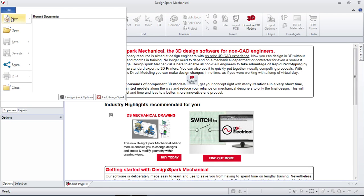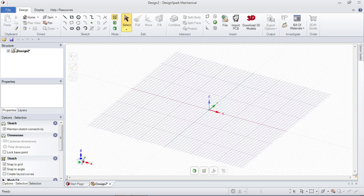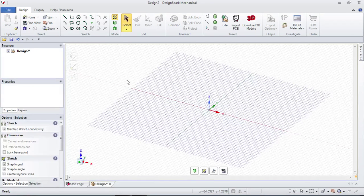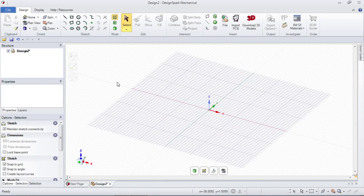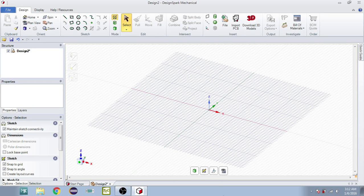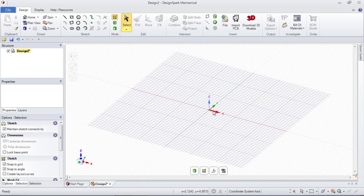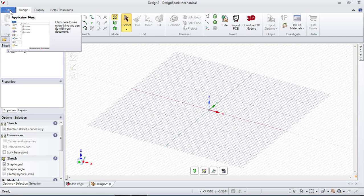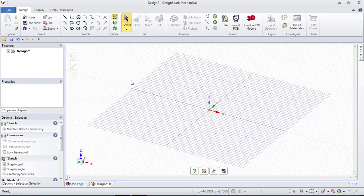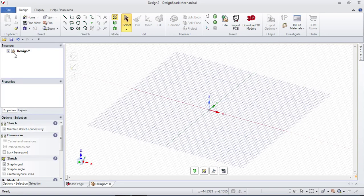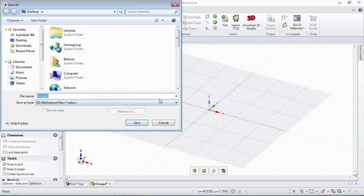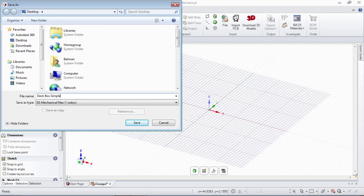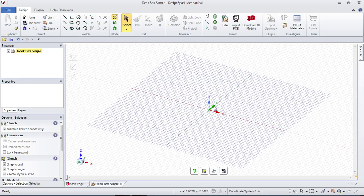The first item we're going to make is a deck box for Magic the Gathering or Pokemon cards. So the first thing I'm going to do is go to New Design. For the record, when you open this program, you double click on it and then wait. It'll take a minute to start up. Don't get impatient and keep double clicking because it's going to open up like 8 instances of this program, which is already demanding on your processor.